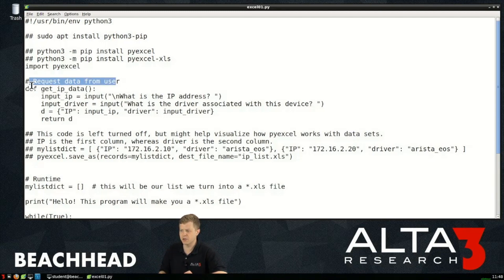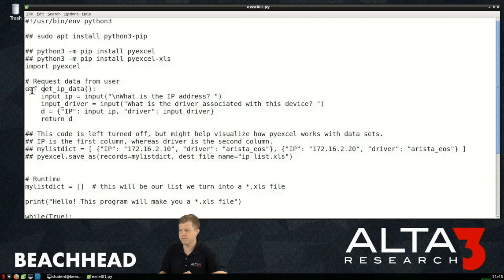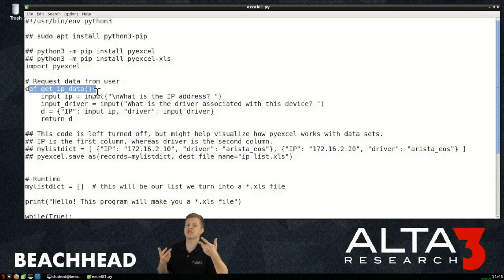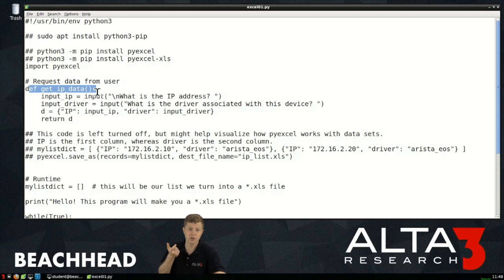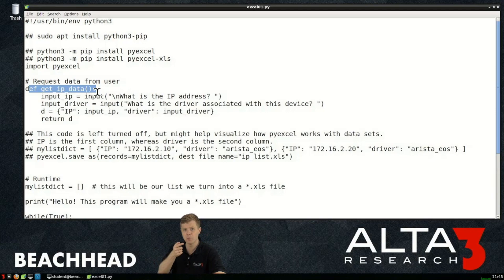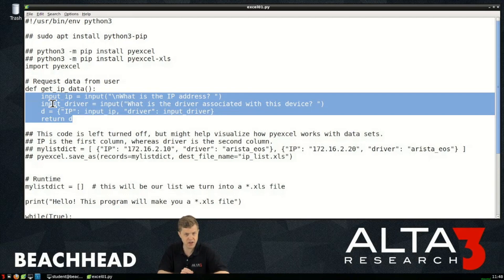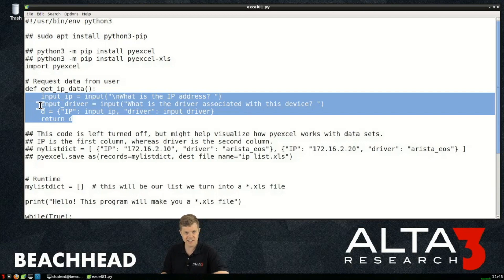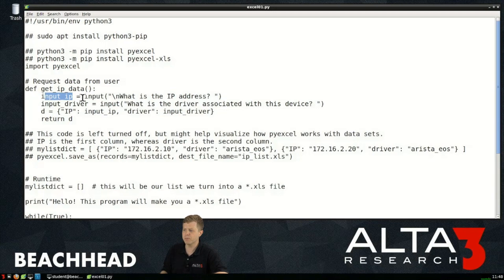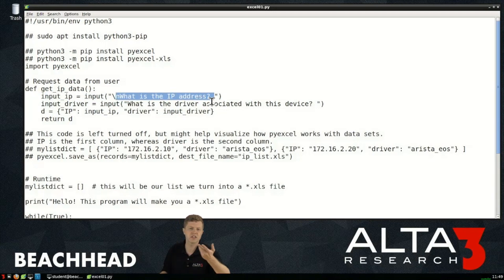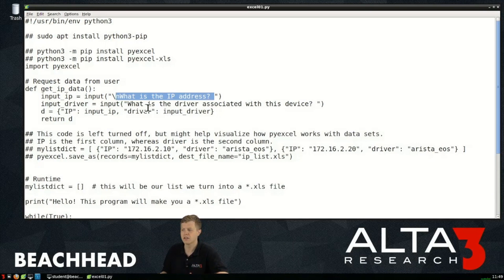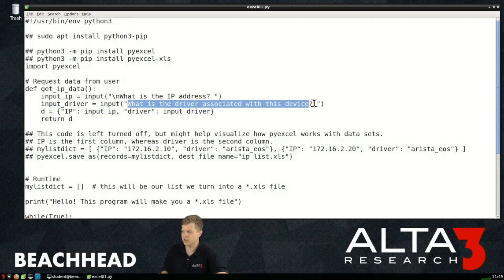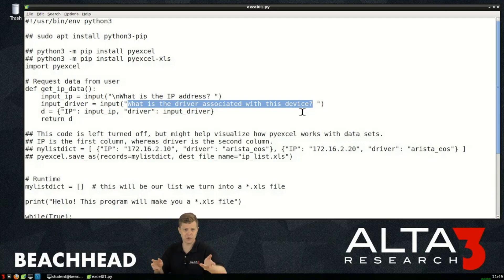Request data from user is a comment, it doesn't get run. This thing's called a function and in short a function is repetitious code I don't want to keep writing, I just want to reference like a single line and boom hop to that block and run that block. White spacing is important in Python, you can recognize this block because it's all indented. Initially input_ip is the result of whatever the user types into this question what's the IP address. Input_driver is the result, the string value of whatever a user inputs to this question what is the driver associated with this device, so the program actually pauses and asks that question.